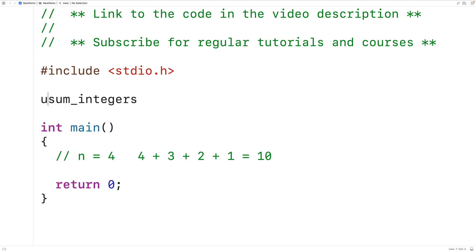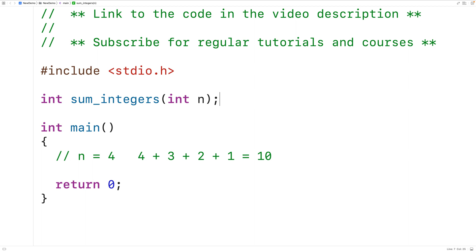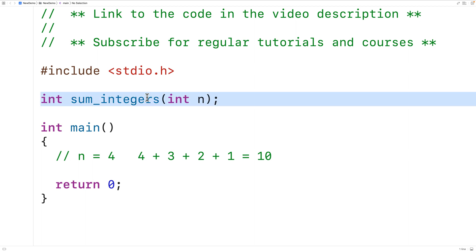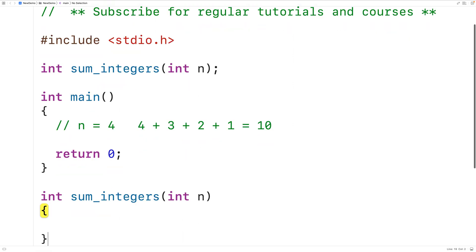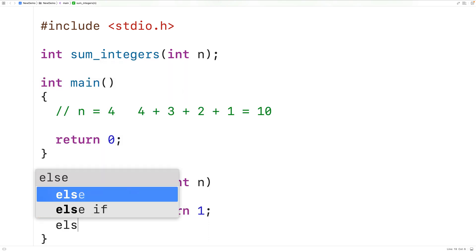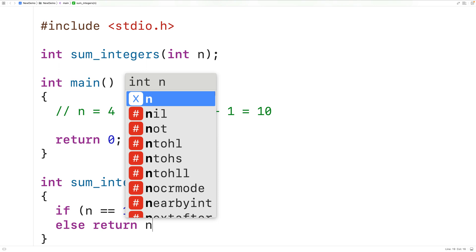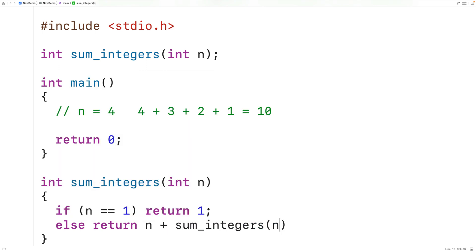We'll call the function sumintegers, and the function will return an int. So we'll have int for the return type, and the function will accept n as an argument, so we'll have a parameter int n. And then we'll supply a definition of the function. We'll have a base case: if n is equal to 1, then we're going to return 1.